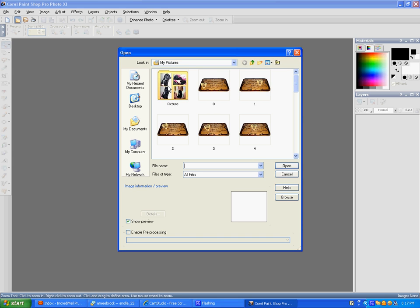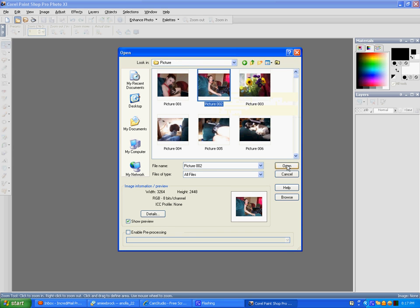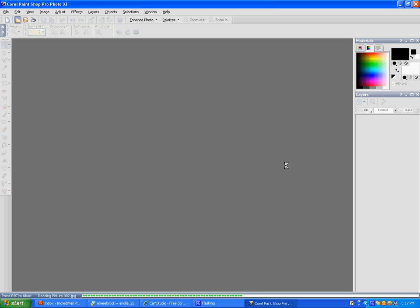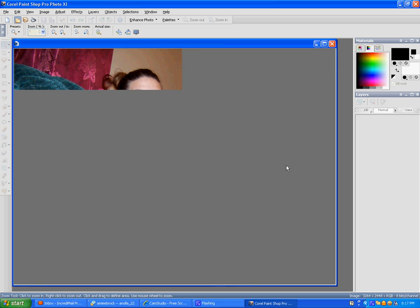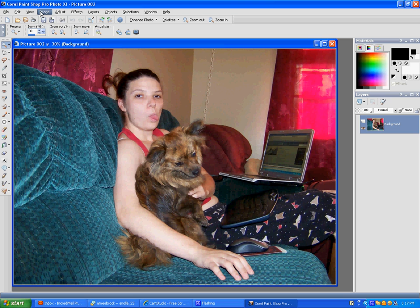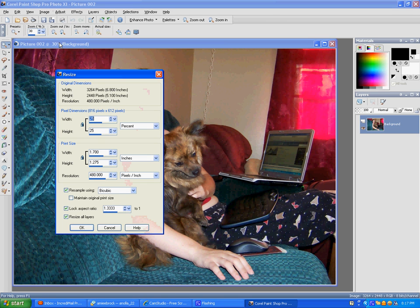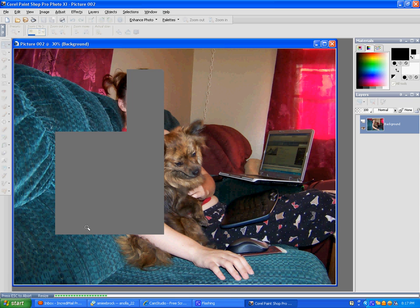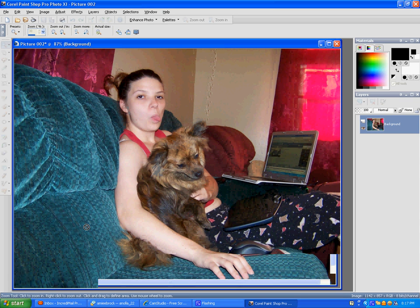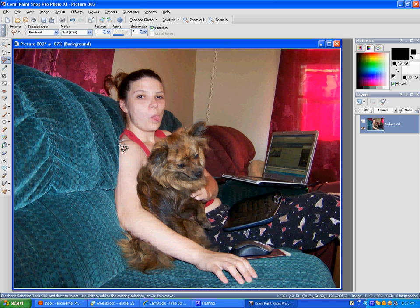Okay, open a picture, go to image, resize, and cut Kaylee out.